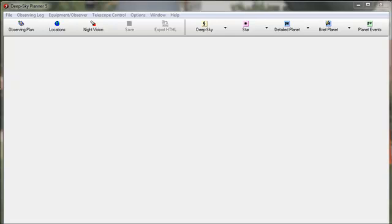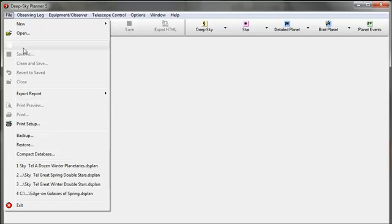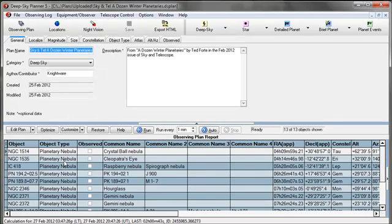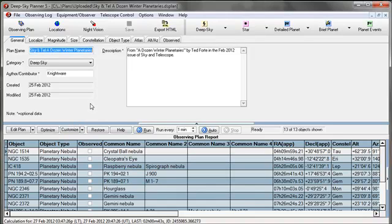First, we'll start by opening an Observing Plan that I created and uploaded to the Plan Library recently. This particular plan goes with the article, A Dozen Winter Planetaries, that appears in the February issue of Sky and Telescope magazine.